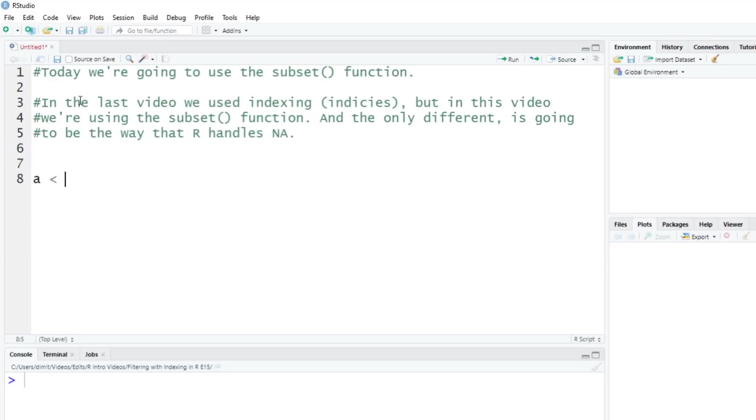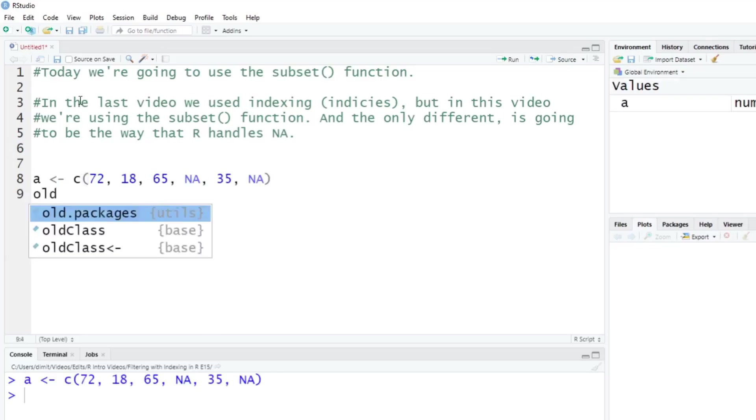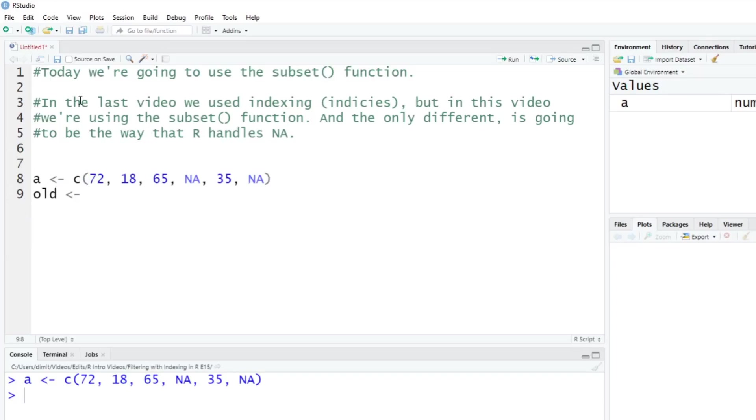So we'll create some value called A. And we're going to assign a vector to it to say, okay, 72, 18, 65, NA, 35, NA. We'll run that. We'll create something else called old. And we'll say, okay, A is going to be - we're going to do some filtering based on the index here, again, which is covered in the last video. So if you don't understand this, please go watch the video before this, which is episode 15.